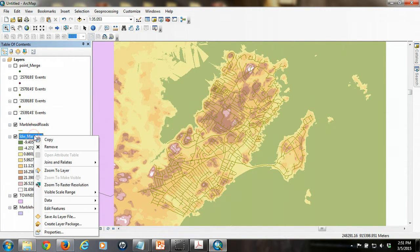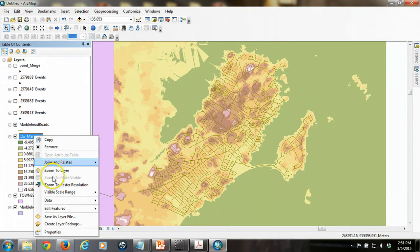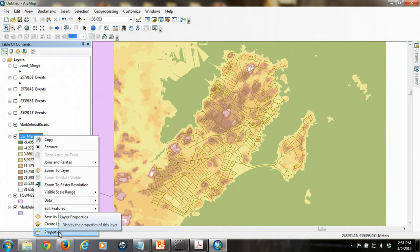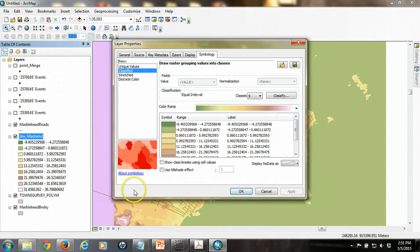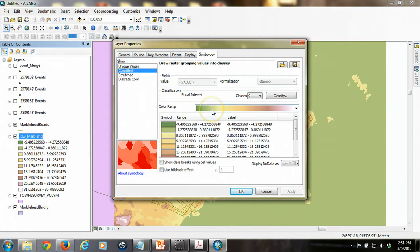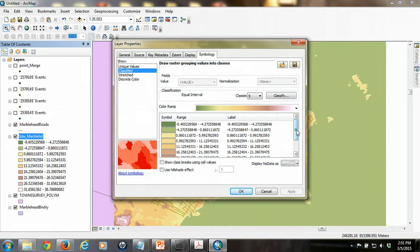And we can access those properties the same way we do with any feature class. We can either double-click on the file in the table of contents or go to the properties. And we can see right here that it's classified the elevation ranges using the default method. We'll come back to that in a second.